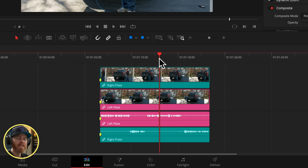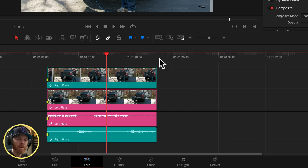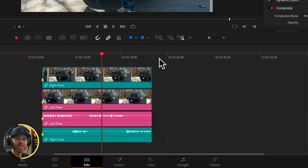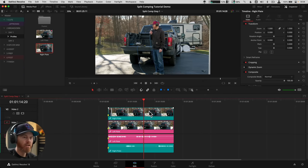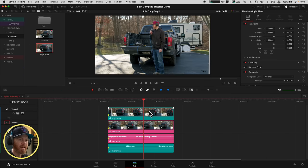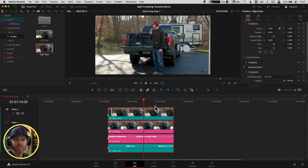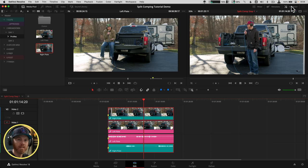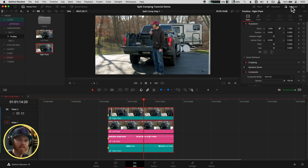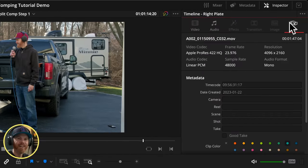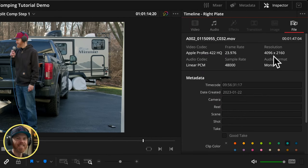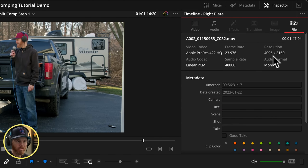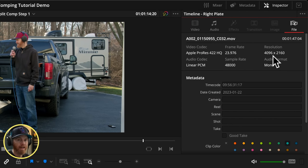Now, before we create this as a Fusion clip, we want to make sure that our timeline resolution is the same as our clip's resolution. Because once we create a Fusion clip, it gets locked into that. So if I select my clip, this is going to let me be able to find out what my actual clip resolution is by going up here to the Inspector. If that's not open, click right there. And then File. You can see the resolution is 4096 by 2160.